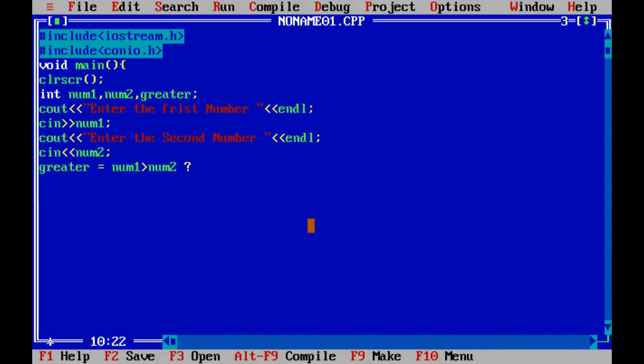If num1 is greater than num2, then num1. This will store the value of num1 into the greater variable.